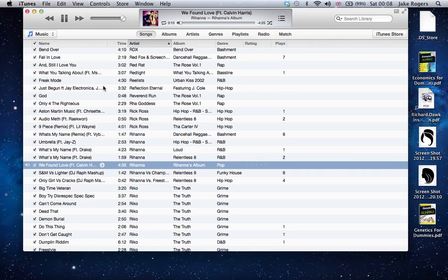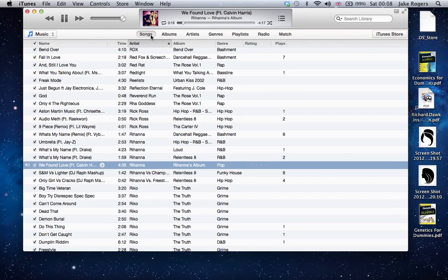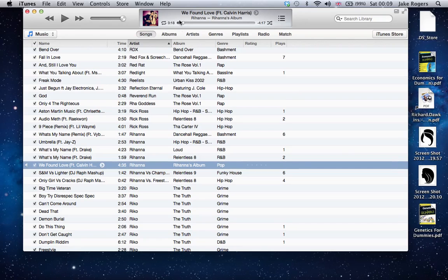You might not want to listen to this, so what we're going to do is basically take out all that. To do this, you're going to want to take note of when exactly you want the song to start. This little bit here, you can see it says 18 seconds.